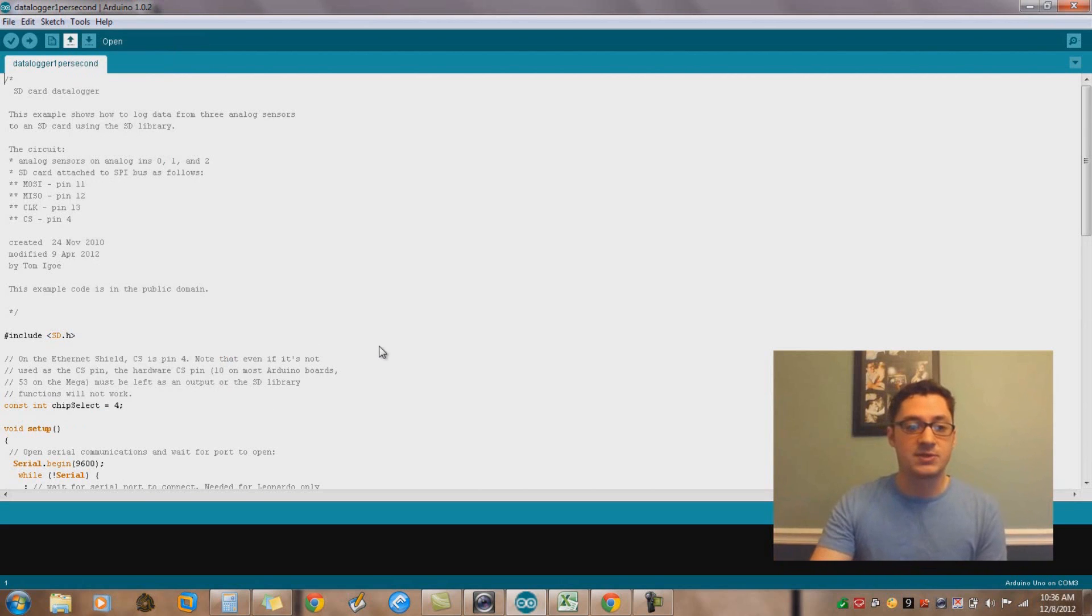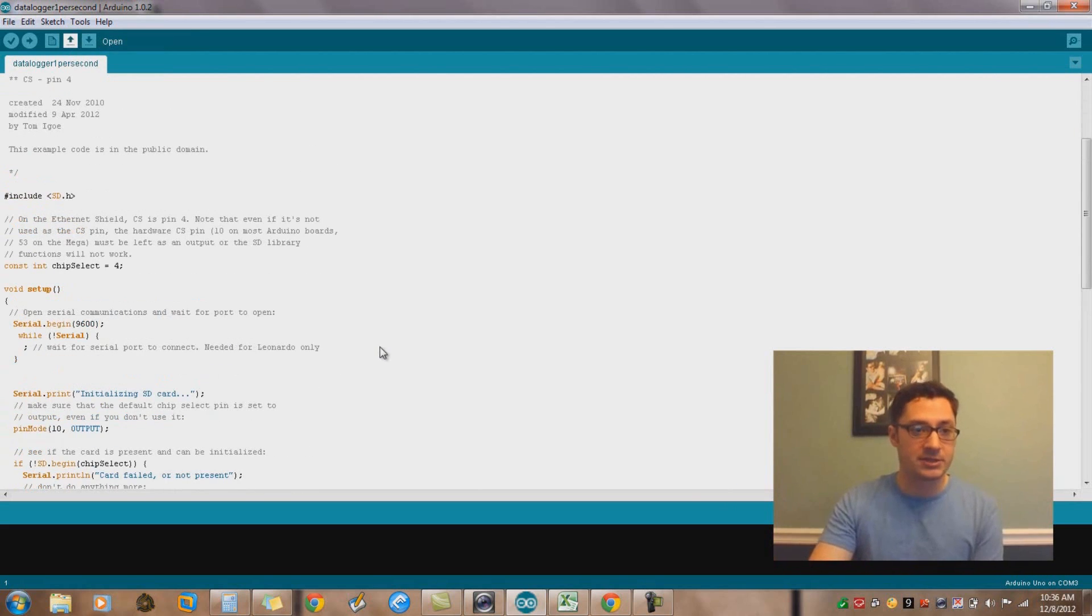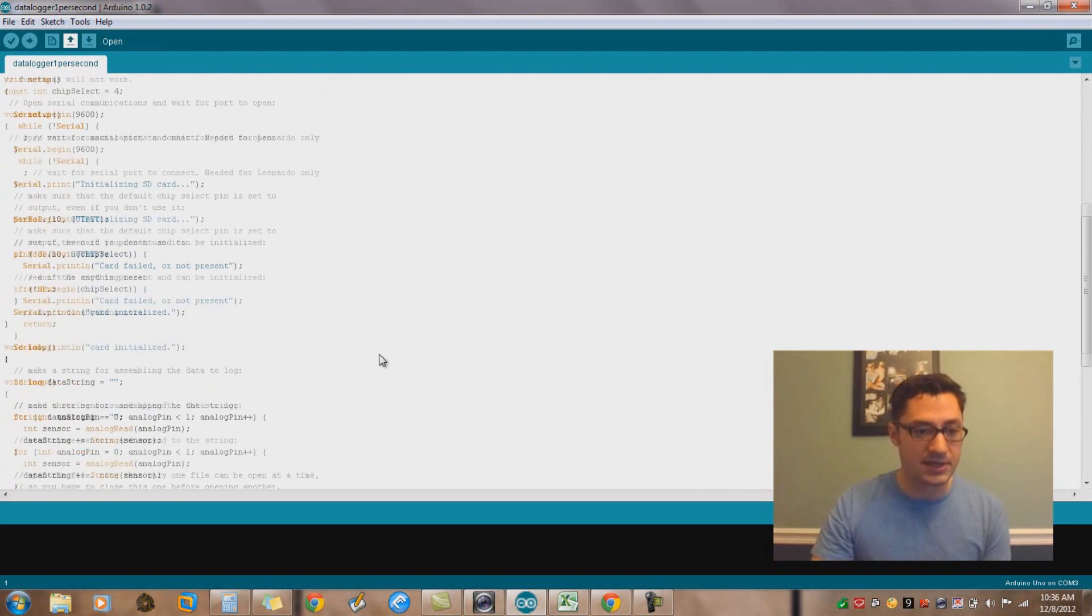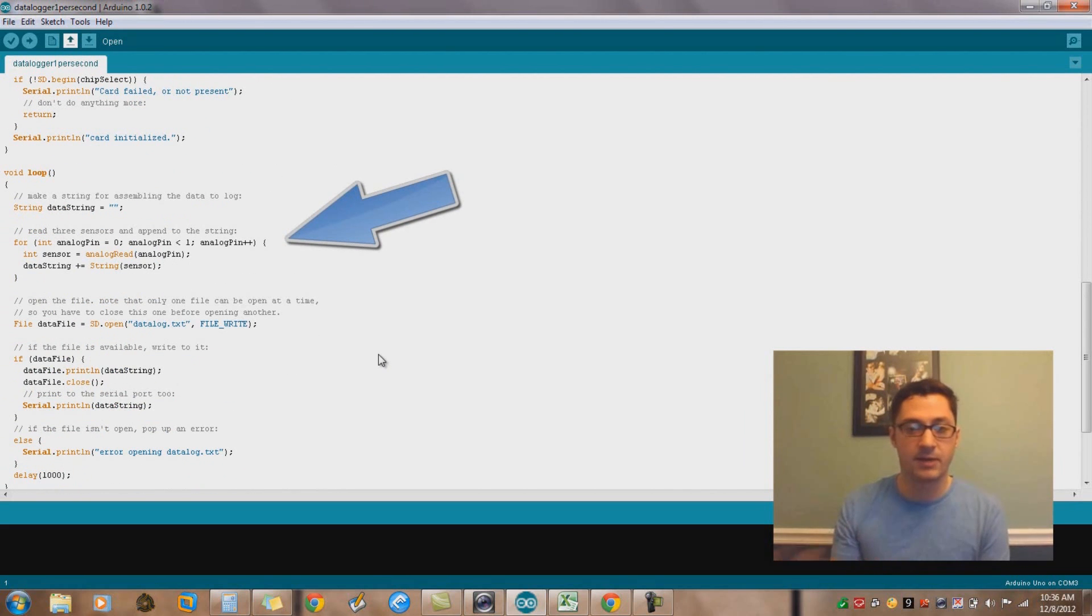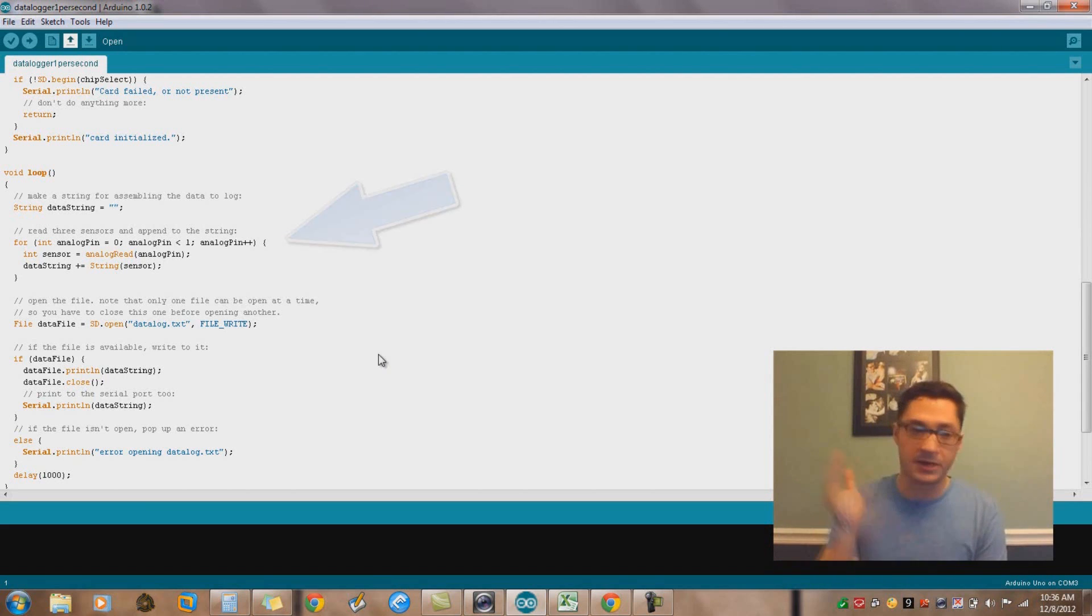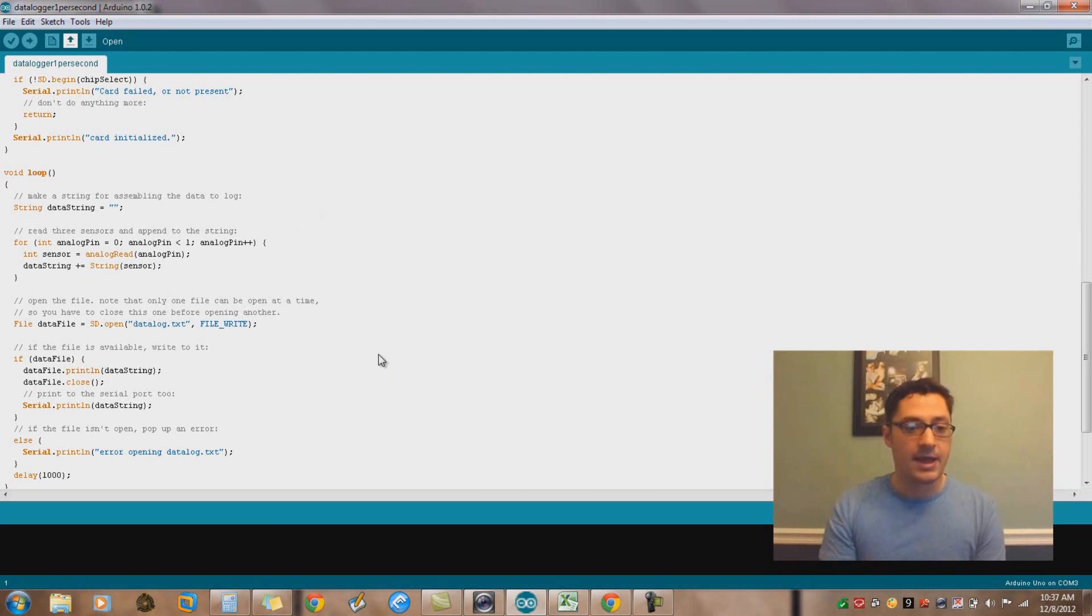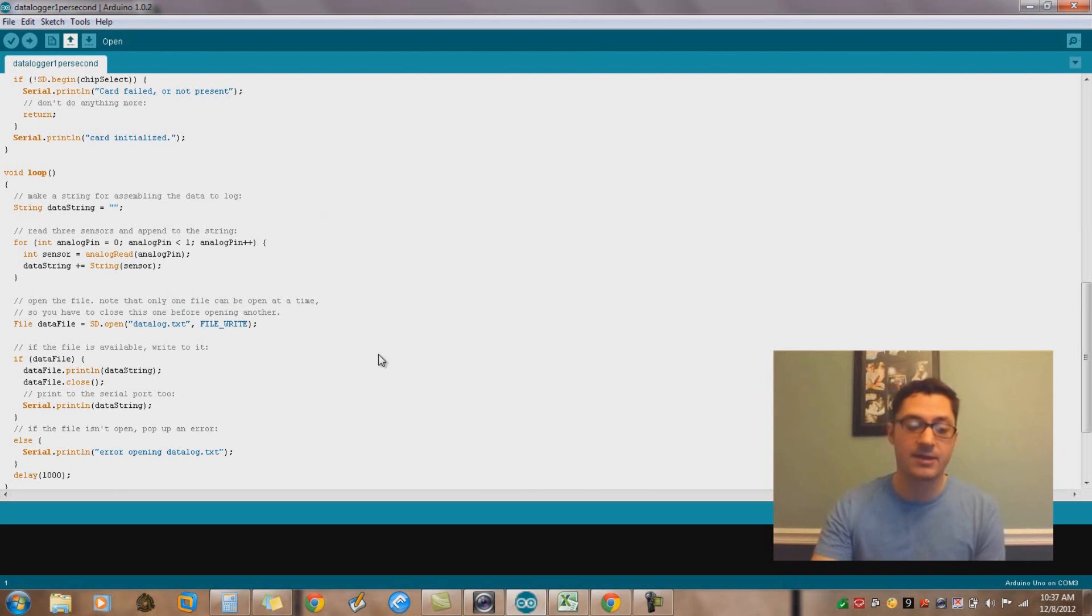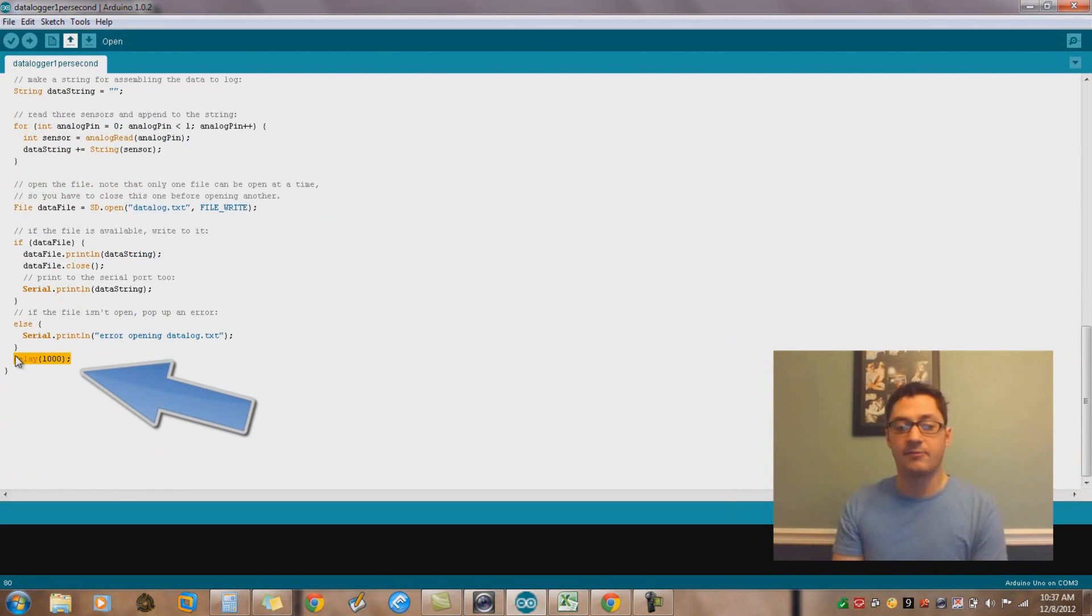What I did was I took that and renamed the project data logger one per second. I found the for loop where it's iterating across pins zero through two and I just said, we're only going to use just pin zero. I cut the loop short, it just cycles through once, and then at the end I added a delay in the loop of one second.